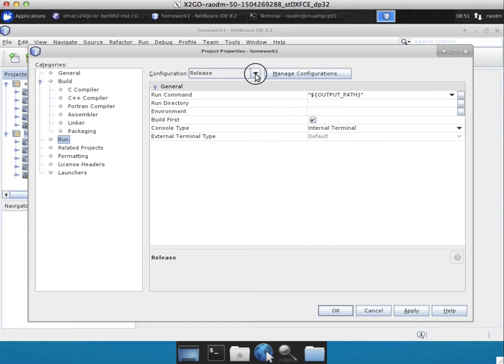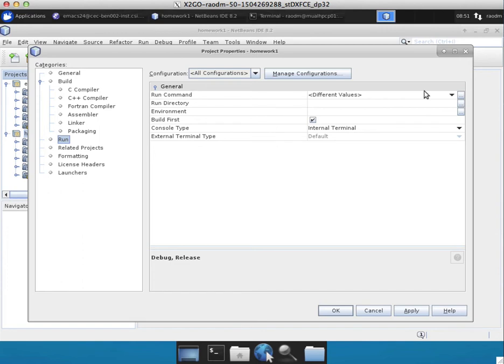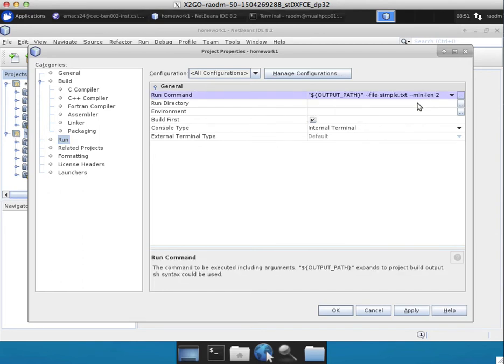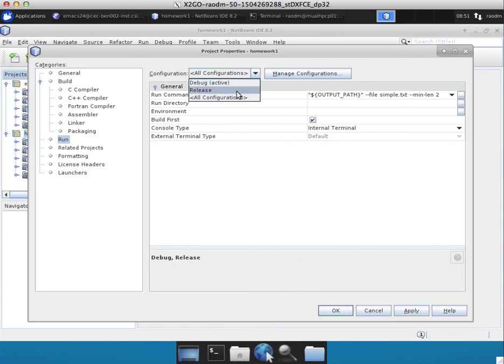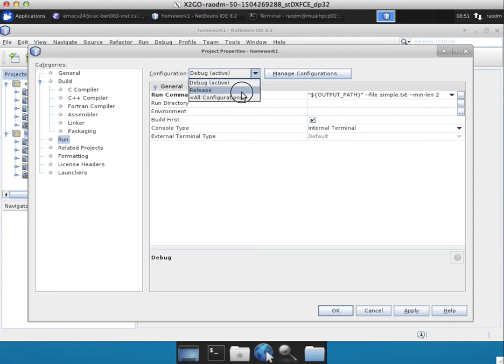If you want all configurations to have the same command line parameters, then ensure that you choose all configurations and you specify the command line arguments that you would like to have here. Once you set that, then every configuration would have exactly the same command and arguments, so you can consistently use them across the different configurations that NetBeans supports.